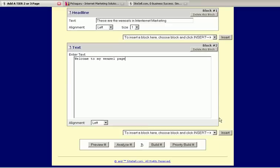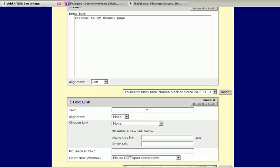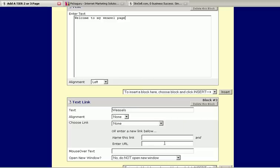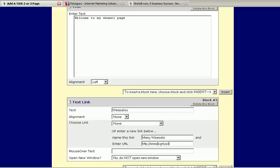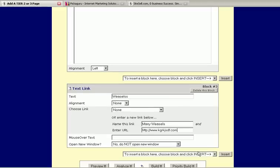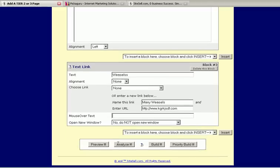And now, let's add a text link. Insert. I'm going to call this text link, weasels. And I'm going to misspell it on purpose because, again, I've already built one of these before when I was rehearsing. So, I don't want to do that again. And I'll call this link, many weasels. And the URL, I'm just going to make some stuff up here, just some random letters.